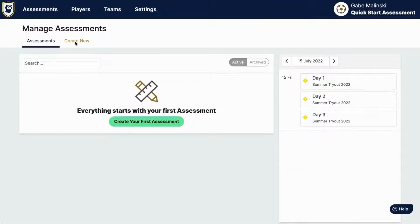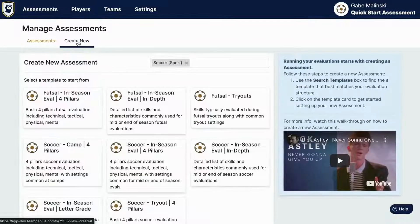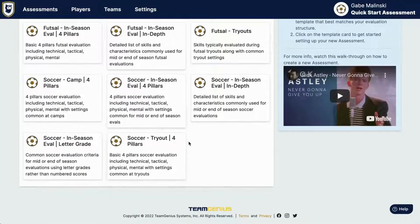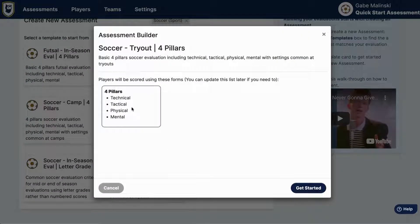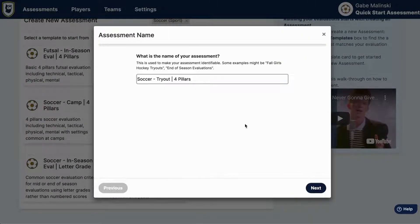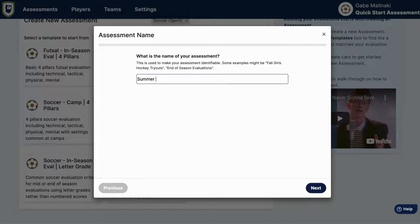First you're going to want to navigate to the create new page where you can find an assessment that's right for you. Once you find your template you can click get started and rename this assessment. Most organizations will name their assessment the season, the type of evaluation, and the year.